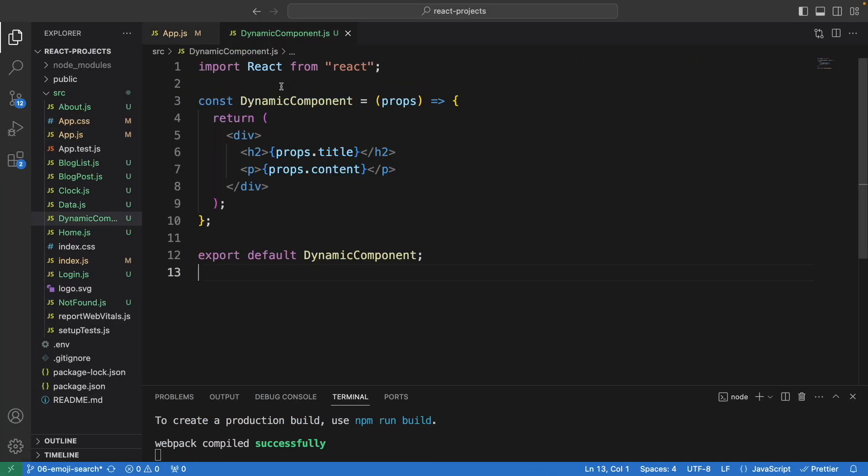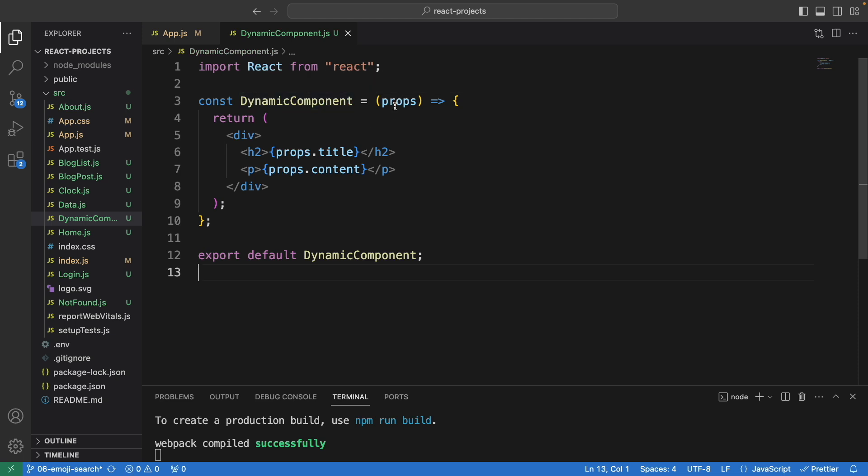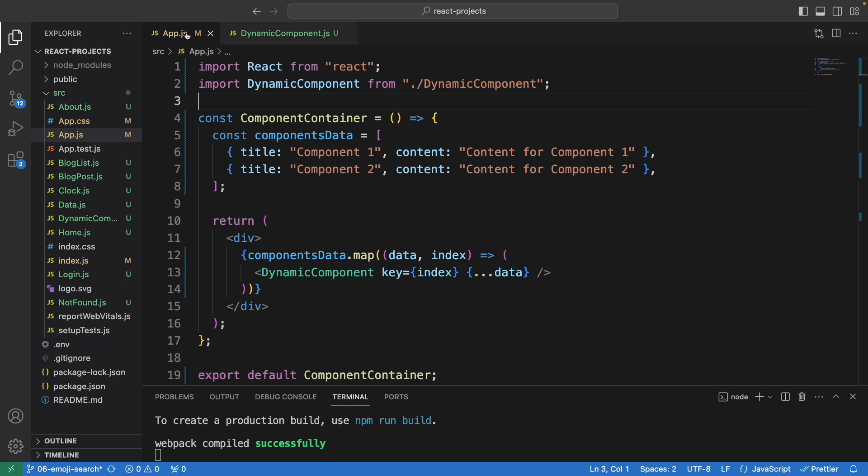Let's have a look. We have the component called DynamicComponent, and we have the props. From the props we have the title and the content. They are not fixed values, they get the value from the parent component.